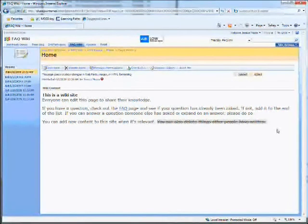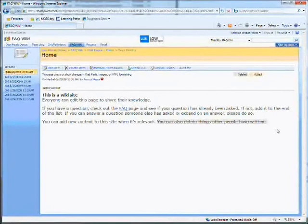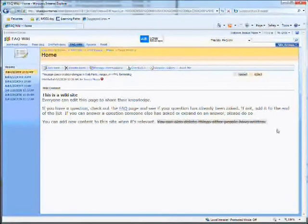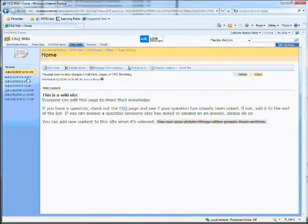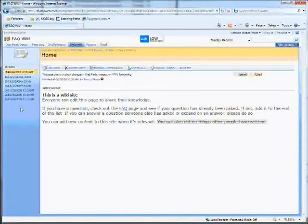You can easily see who's changed what, which prevents abuse of the system, and you can also go back to an older version of the site if there were mistakes made.